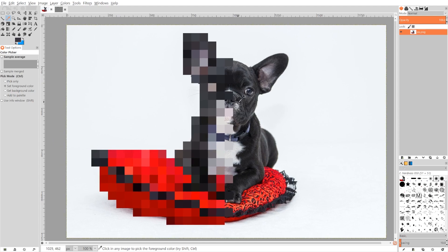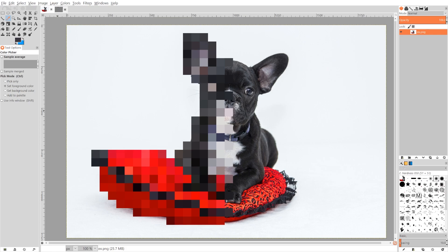So that's pretty much how you can go about creating an 8-bit character from any image using GIMP. So if you have any questions, let me know and as always, thanks for watching.